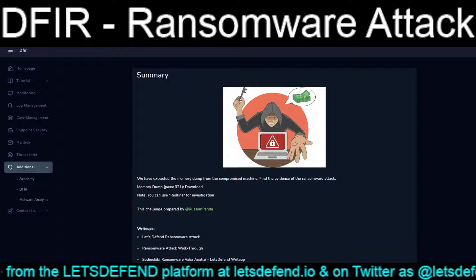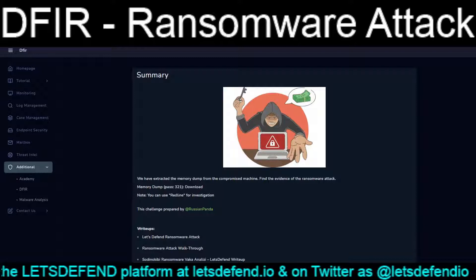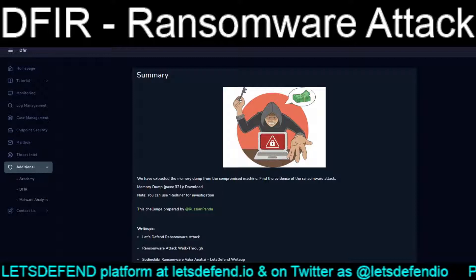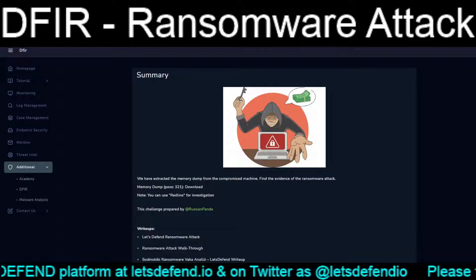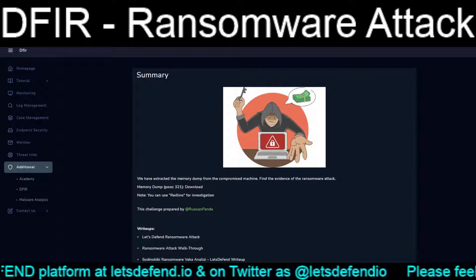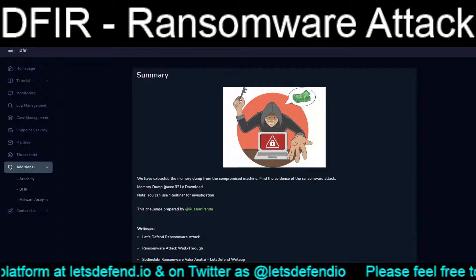The summary of it is: we have extracted the memory dump from the compromised machine. Find the evidence of the Ransomware Attack.